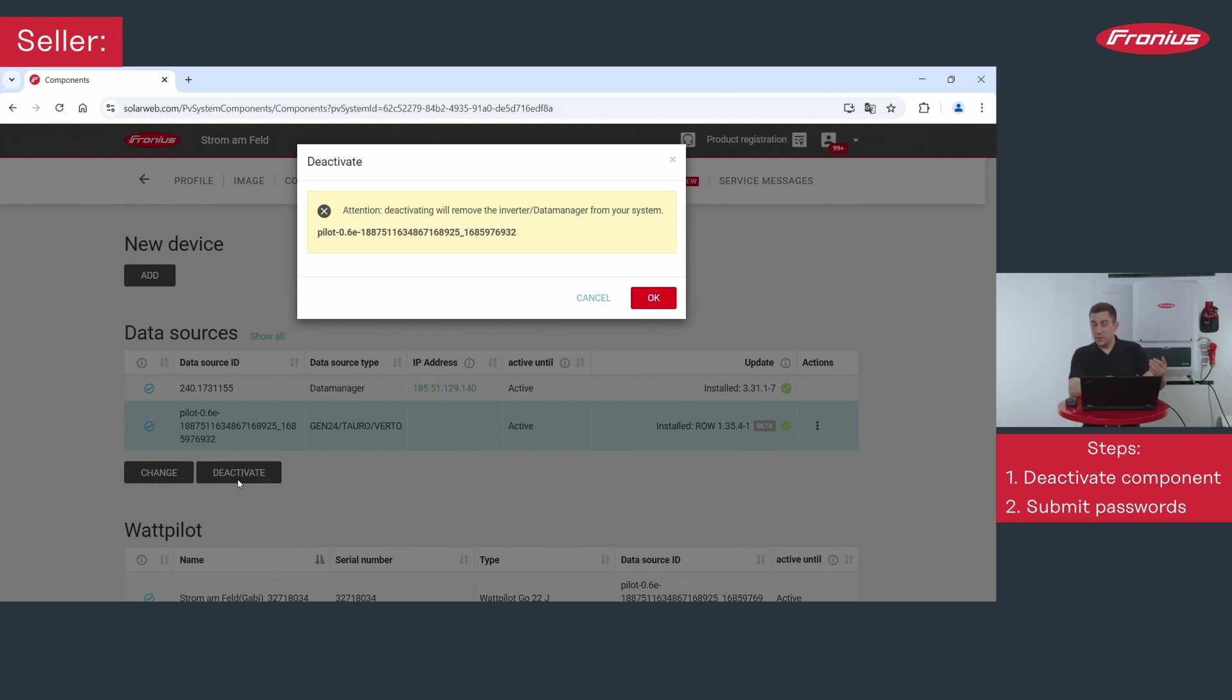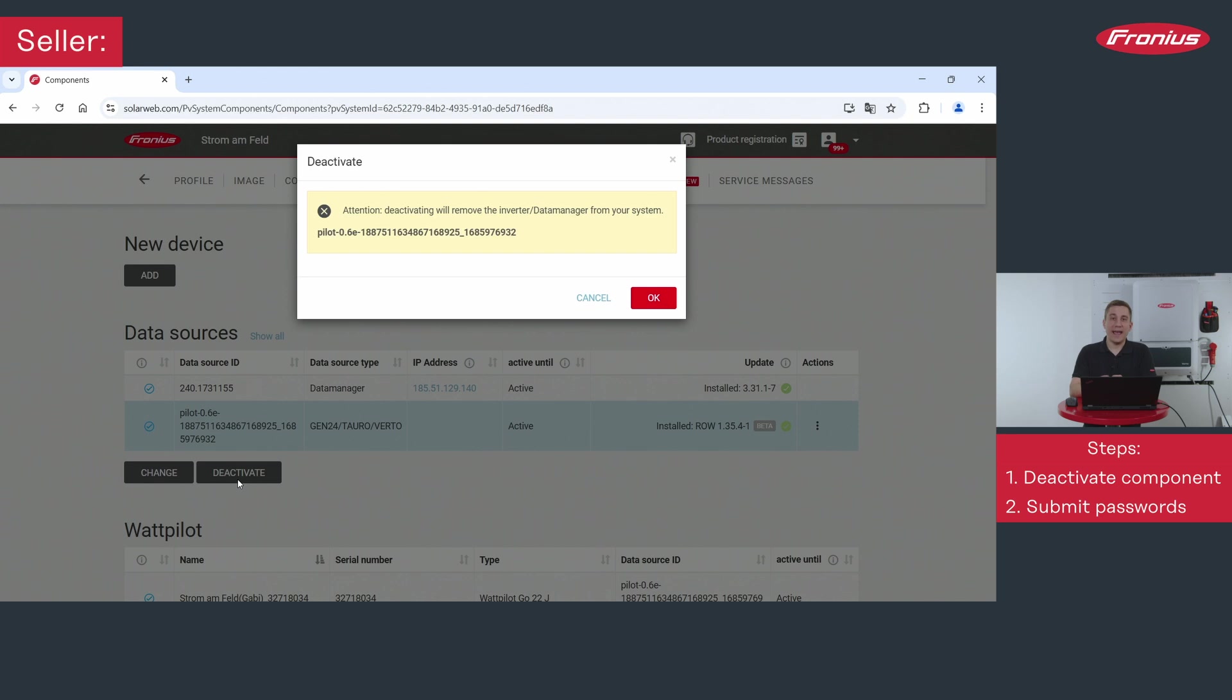Only then you can sell the inverter to another customer because without this step it's not possible for the buyer to add the new inverter to his new solar web system. So please be very careful to do this step first before selling your inverter.